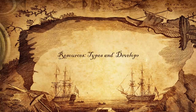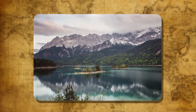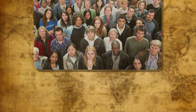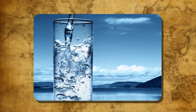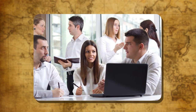Resources: Types and Development. What is a resource? Everything that satisfies our needs and is present in nature is termed as a resource. Human beings use several things obtained from nature for their survival, for example, food, minerals, transport, etc. All these are resources. But a substance becomes a resource only when it has utility and value in human life.